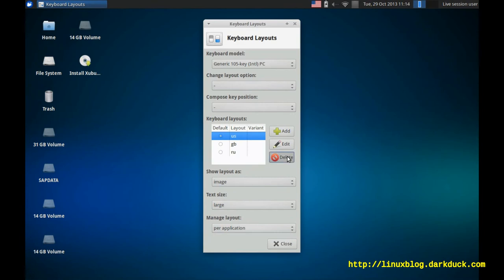Remove English US. And now we have two layouts, GB and Russian.